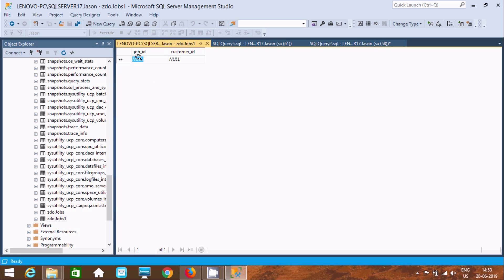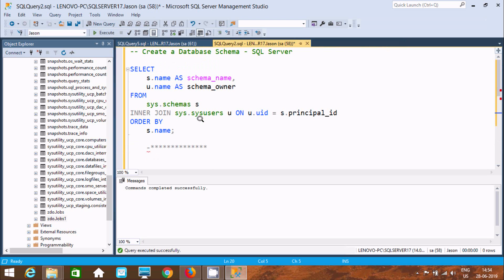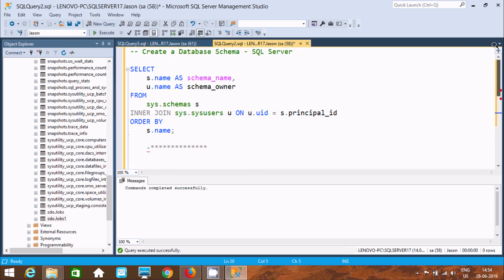You can add records inside the 'zdo.jobs1' table. This is the way we can create a schema and view the schema name and schema owner in Microsoft SQL Server Management Studio. I hope this video is helpful for you. Thanks so much, see you in the next video!